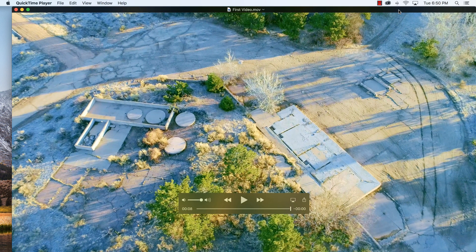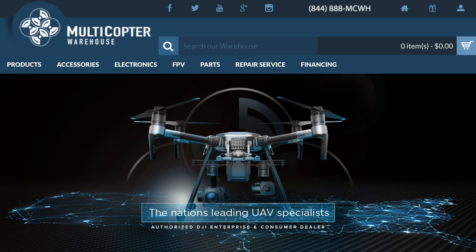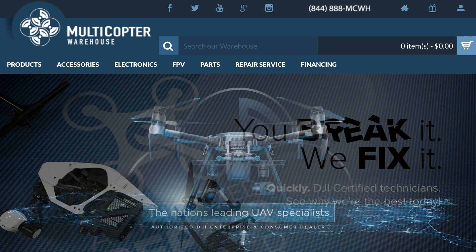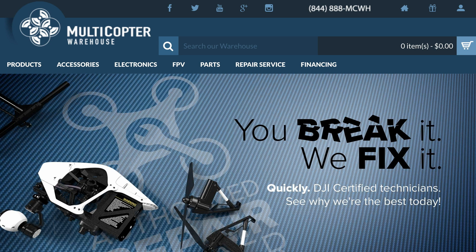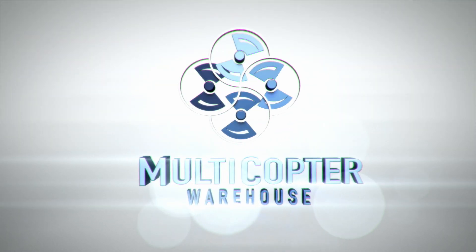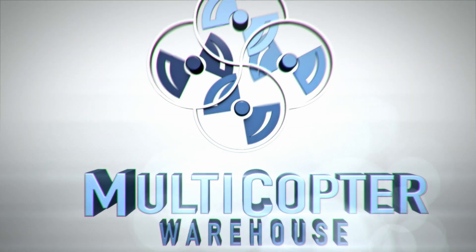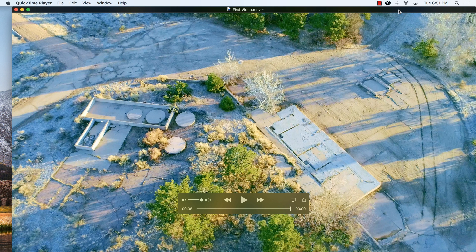Special thanks to our sponsor Multi-copter Warehouse. Multi-copter Warehouse is the nation's leading DJI reseller and authorized repair center. Check them out at multi-copter warehouse dot com. Again, thanks for watching, please click that subscribe button and hit that like button if you want. Thanks for watching, we'll catch you around next time, bye-bye.